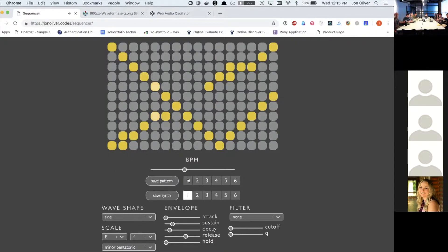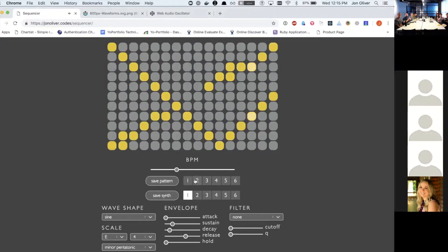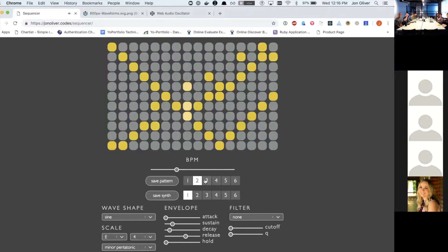And then so you can save a pattern if you like. I'm going to slow it down a little bit, and then you can save patterns. And I've got a couple pre-built patterns in here.